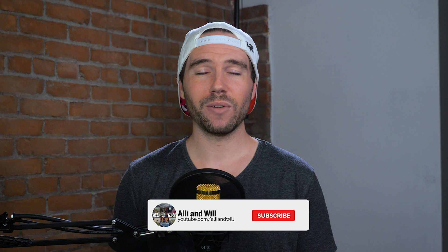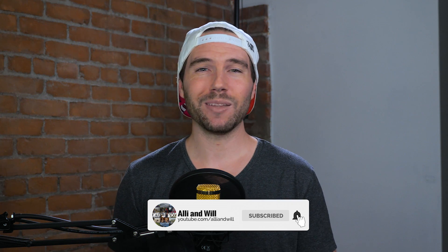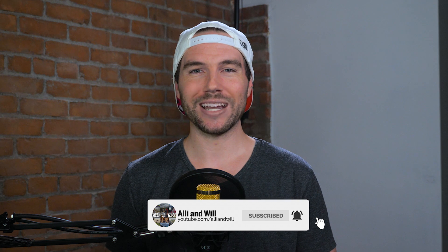Alright, so that's it for this video. If you liked it, give it a thumbs up, leave a comment down below, subscribe to the channel, and hit the bell to be notified when we upload. And we will see you next time.